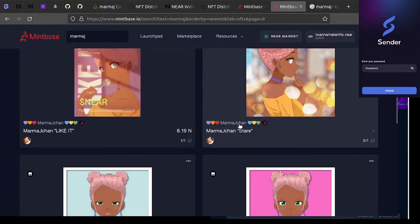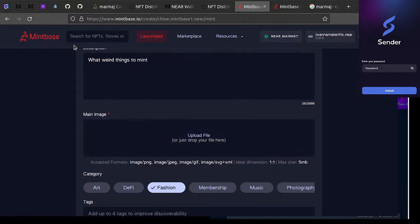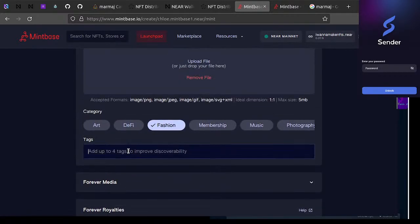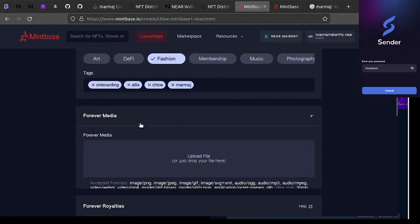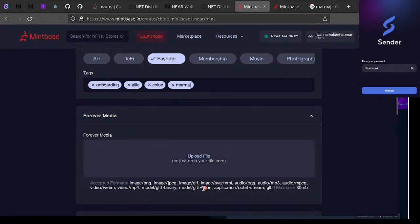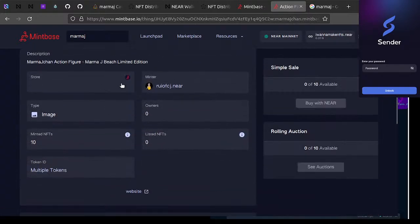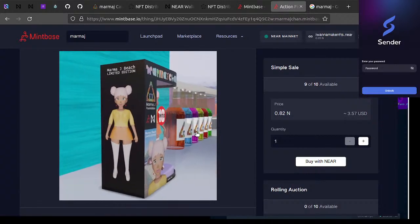When you create a store, this is kind of what you'd be able to make. This is taking forever to load but let's just upload a file. Downloads — okay, this is definitely fashion. You can put tags like 'onboarding', 'ali', 'chloe'. You can also attach forever media — you could put audio, a 3D model. Let me find a fun 3D model to use.